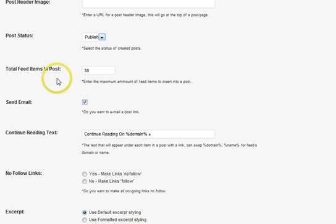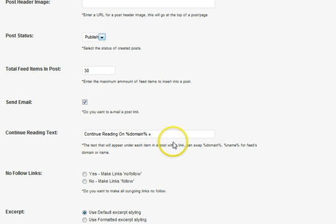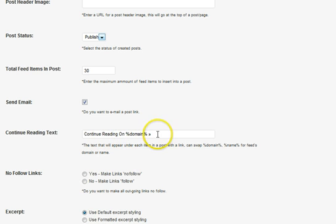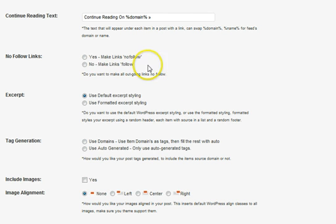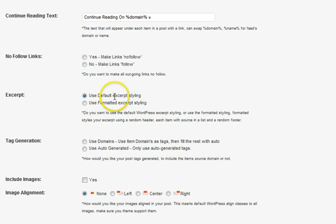The total number of feeds and items in the post can be entered here. You can say yes, send me an email. At the end of each snippet, you can put in text — we use 'continue reading on the domain.' You can also choose whether links are follow or nofollow — this is for you SEO guys. Then for the excerpt — what you post in your RSS feed — you can use the default WordPress styling or a pre-formatted one that we've created.